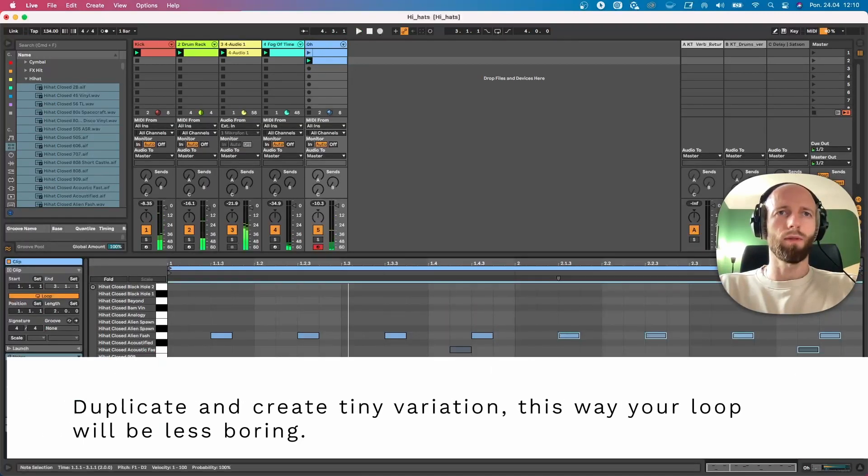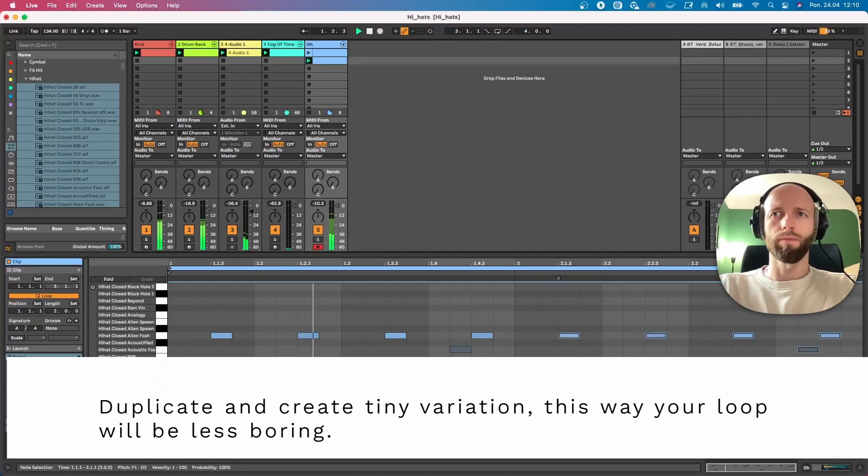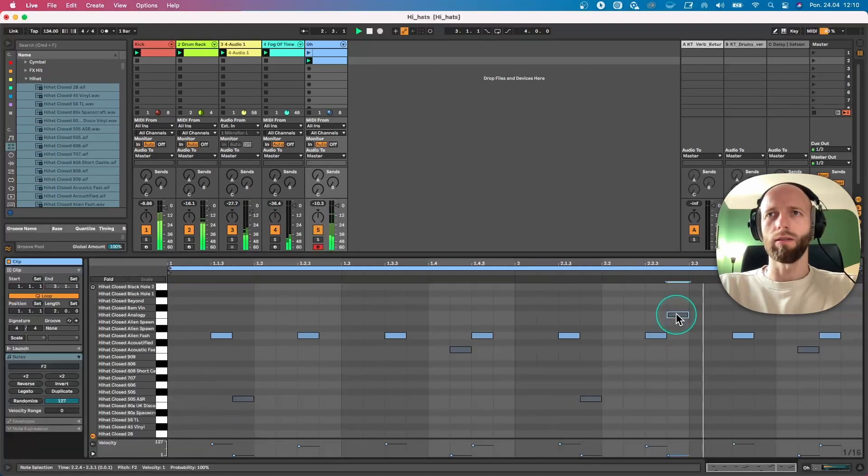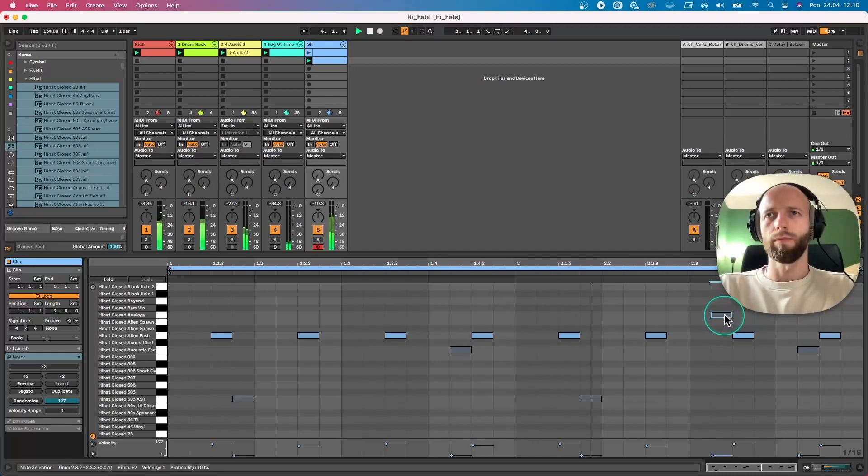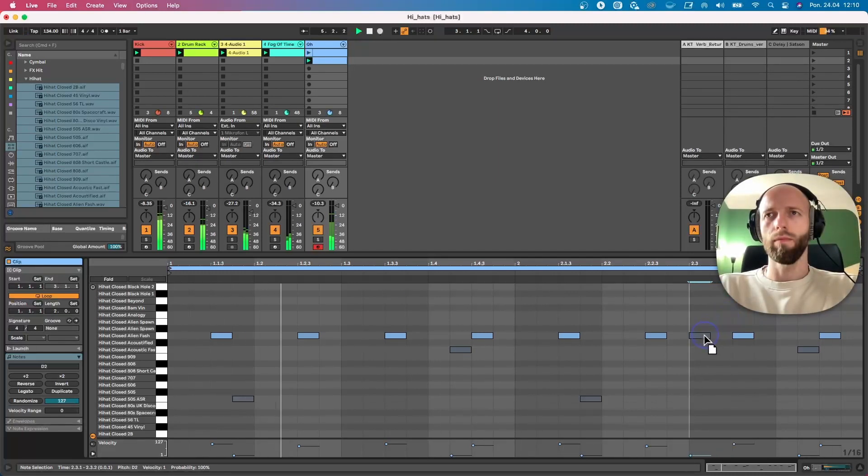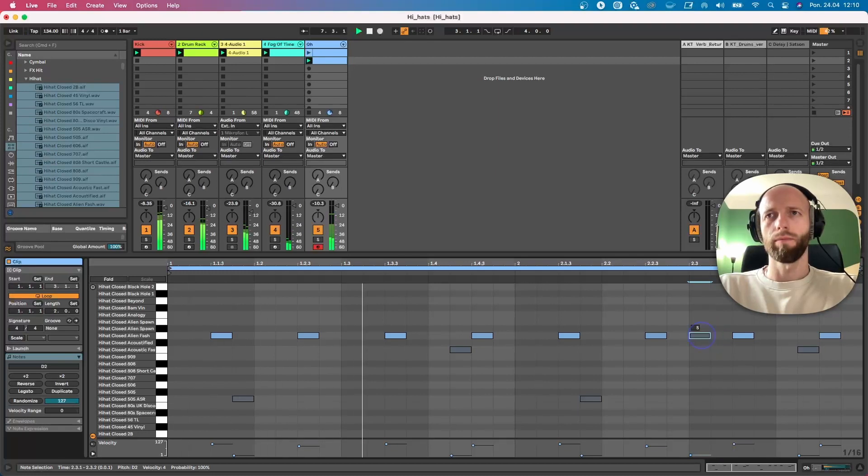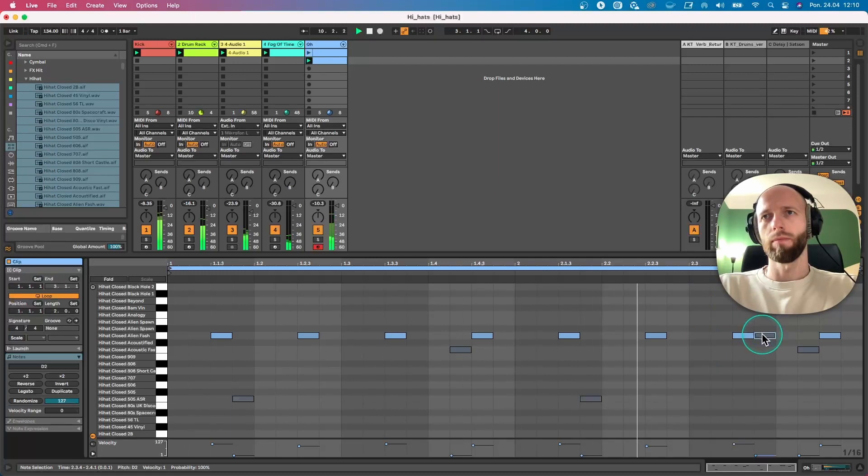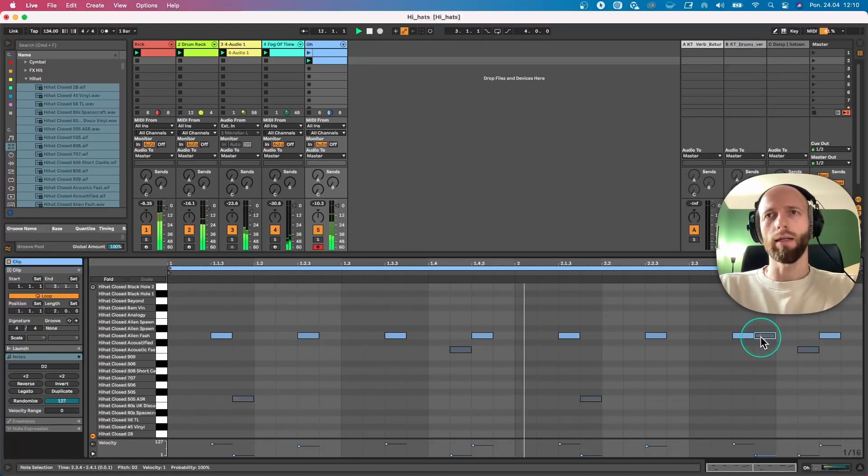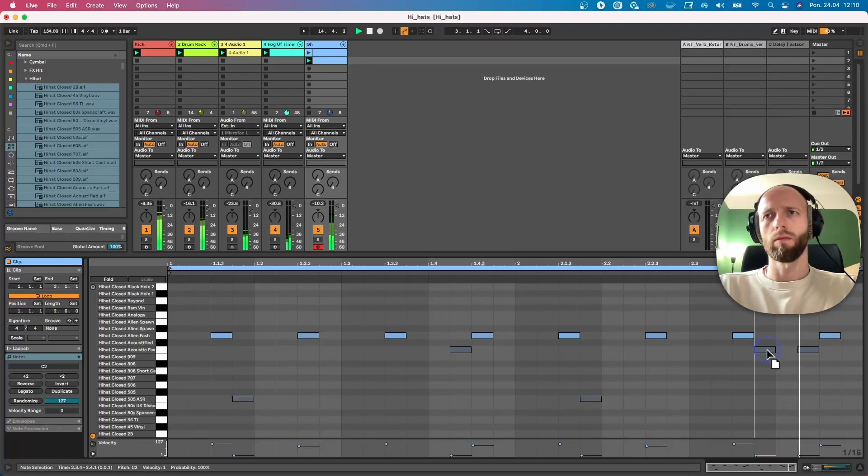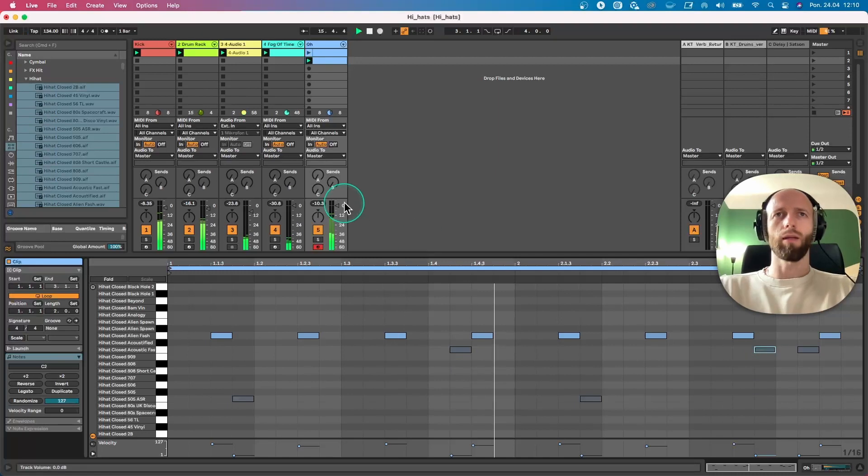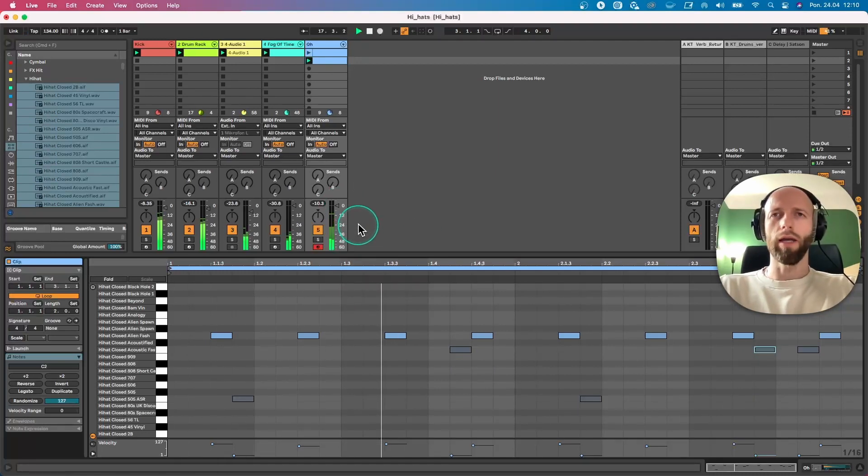Okay, let's duplicate now. And let's create some variation. We can do it on strong beat, on the same sound as well. Okay, nice. I like it better.